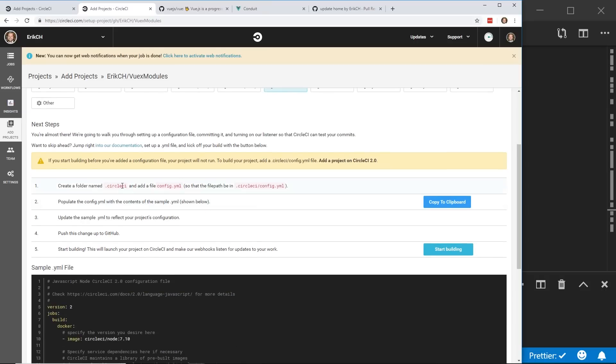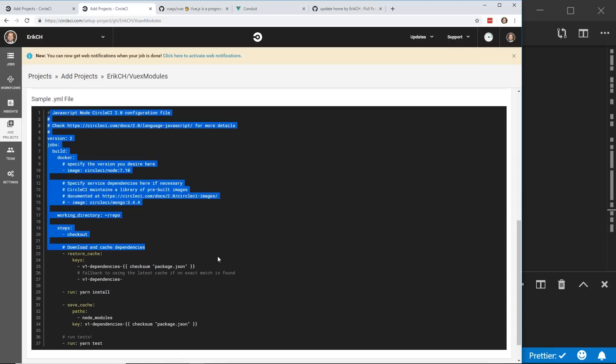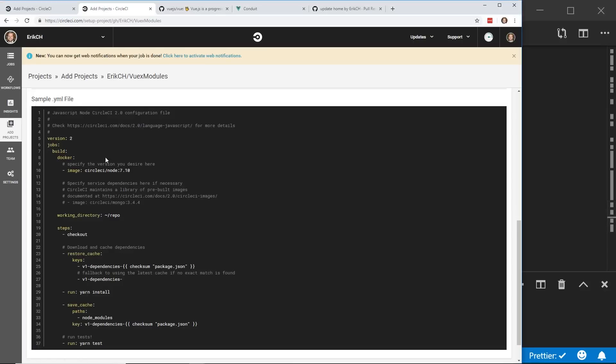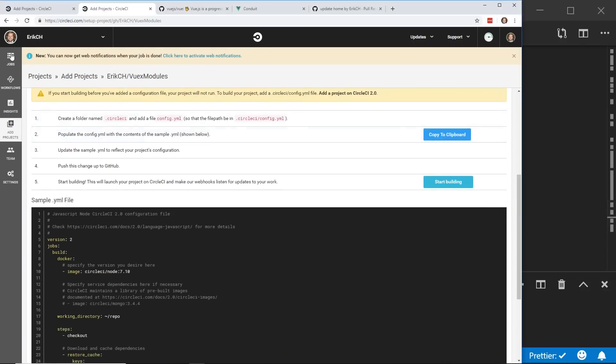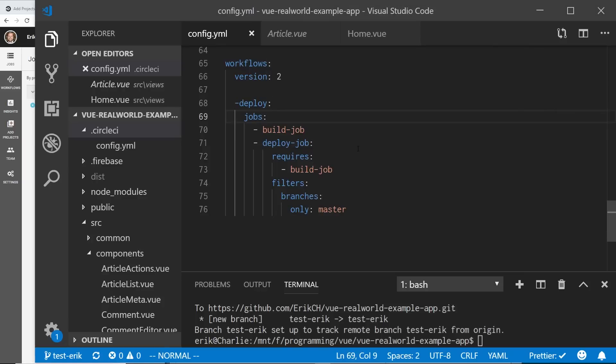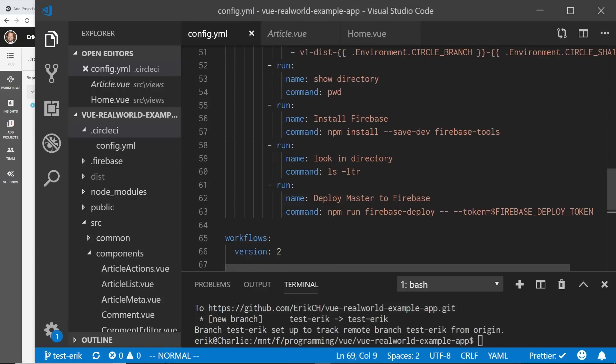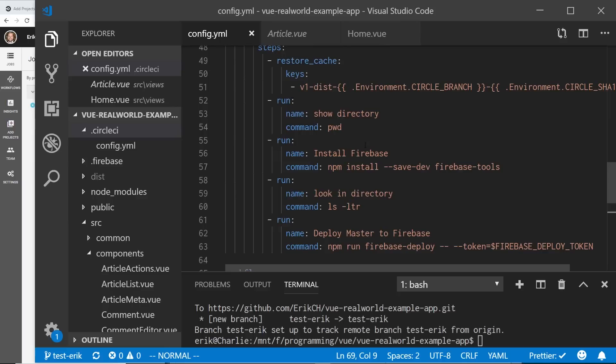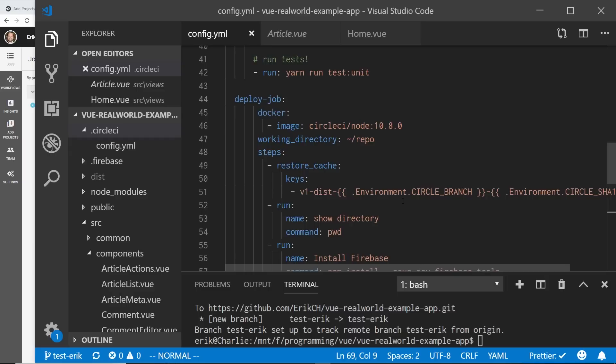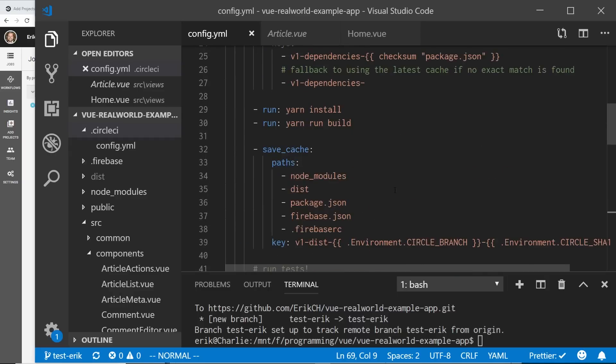And then it will give you a sample circle CI YAML file. You can use this one or use mine if you like. Like I said, it's in the description. After you set up the project, then every time you deploy to master, it'll run the deploy. Or every time you push to master, it'll run this deploy to Firebase.